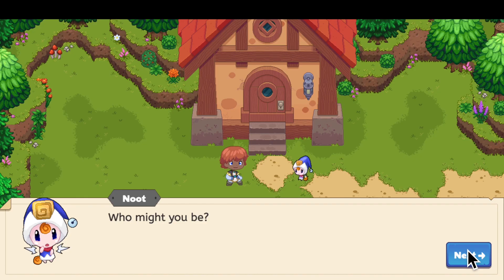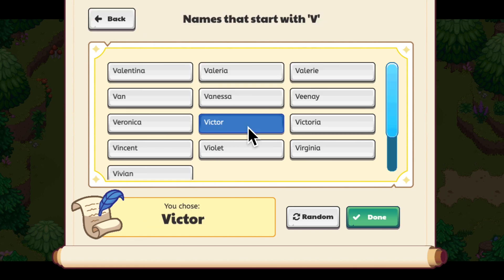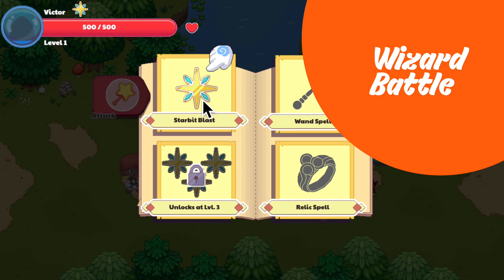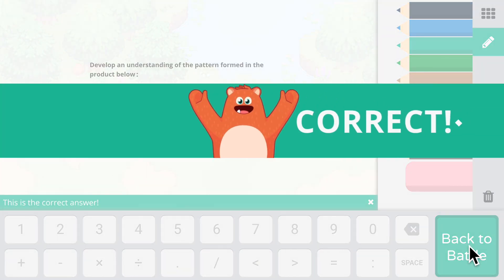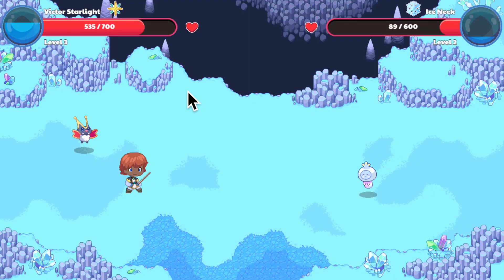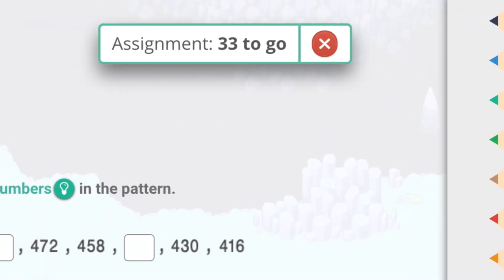After you complete the tutorial, you get to choose your very own wizard name from the list. Play the game till you reach the wizard battle and start answering the questions. While you are enjoying the game, keep an eye out for the assignment notification tab. This will let you know if your teacher has given you an assignment.